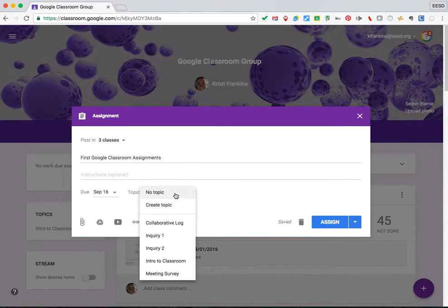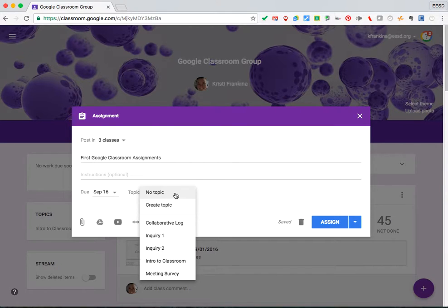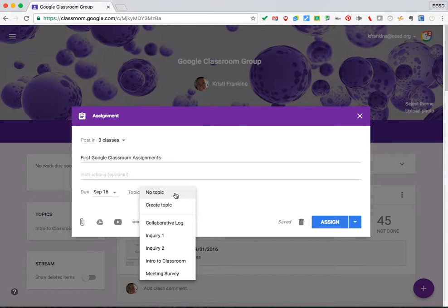Topics will allow you to filter, or your students will be able to filter the stream based on the topic that you've indicated. So if you're an elementary teacher, you might have reading, writing, math, and then students can search for just reading assignments or math assignments.